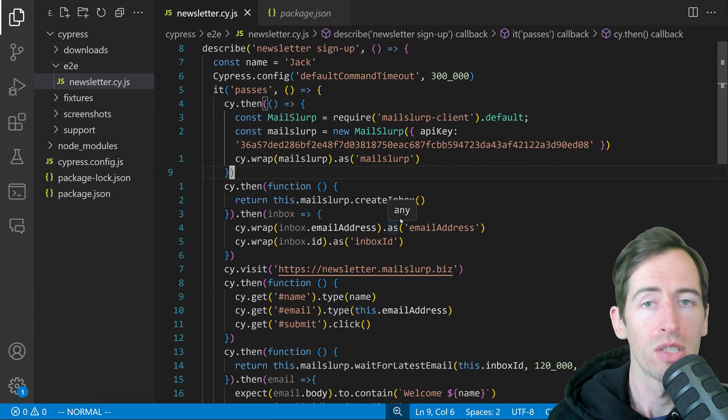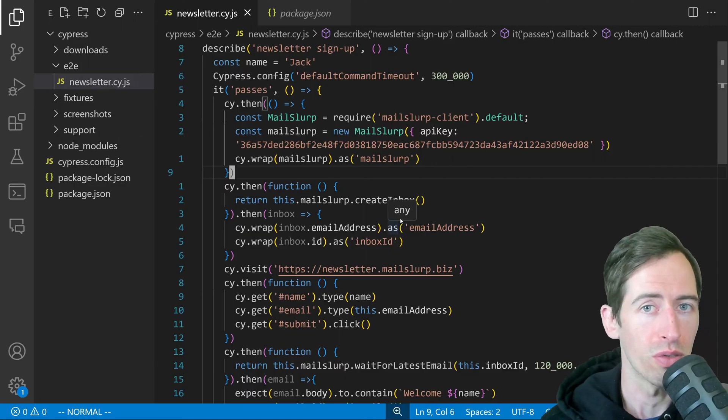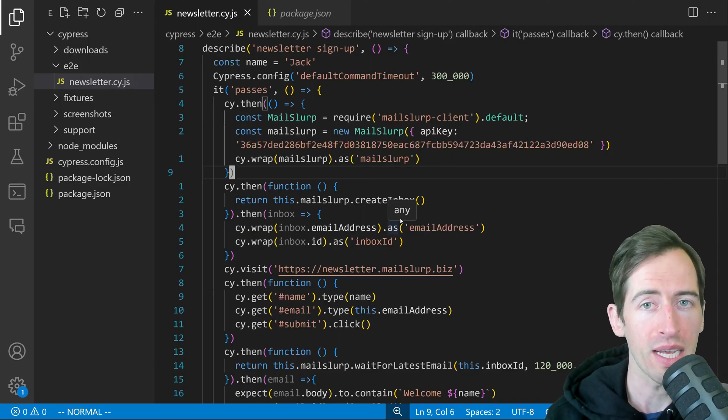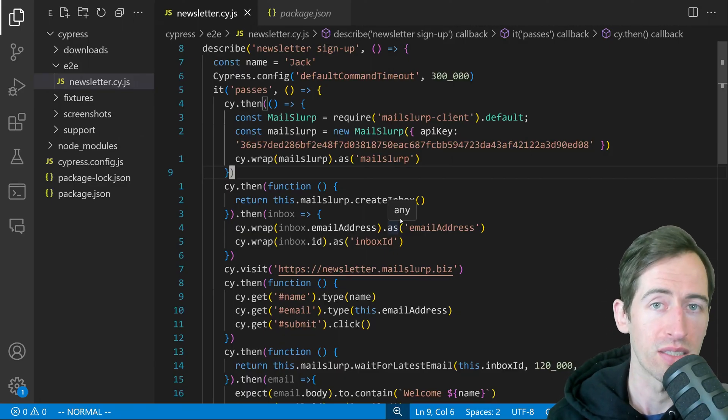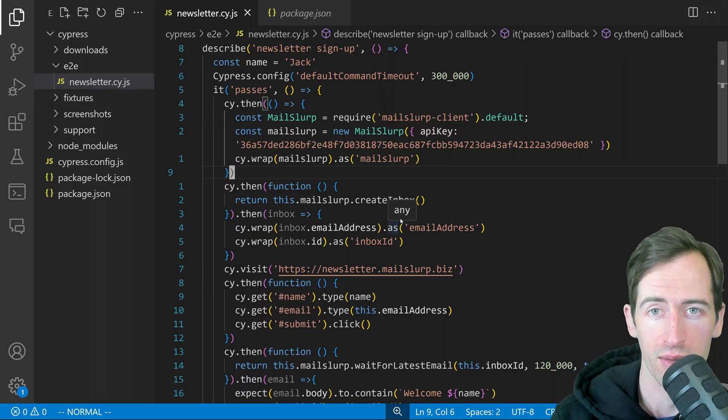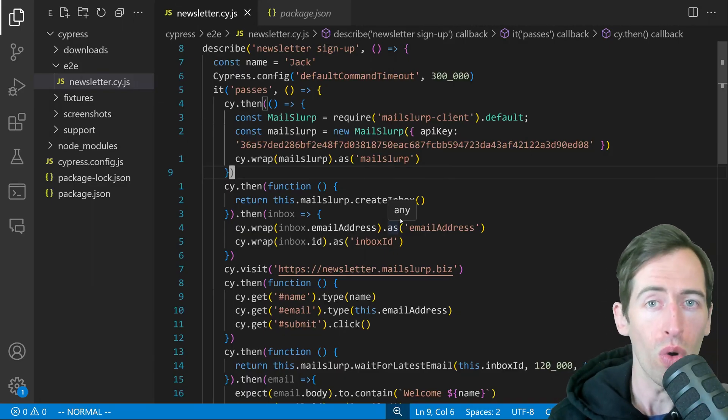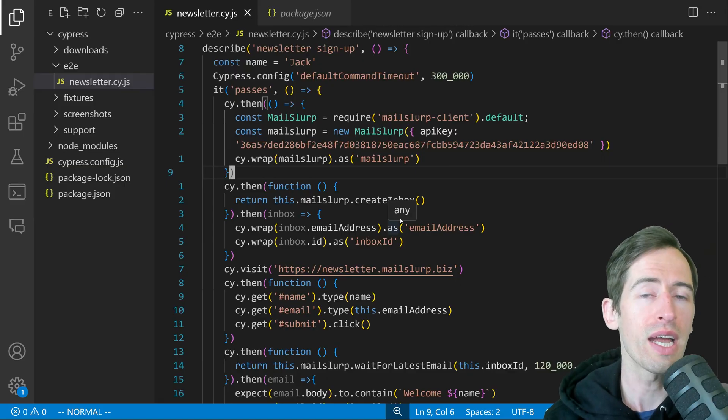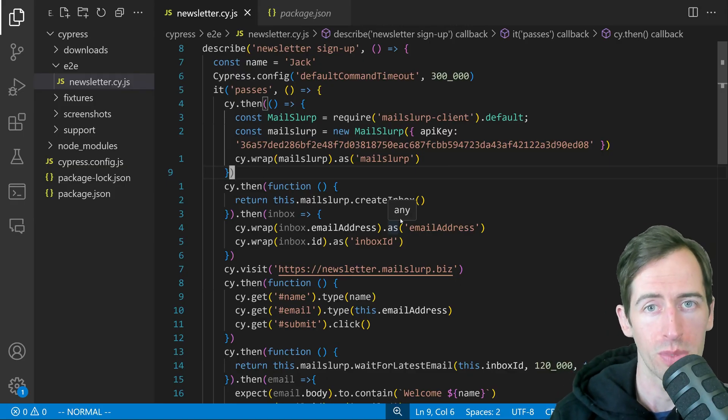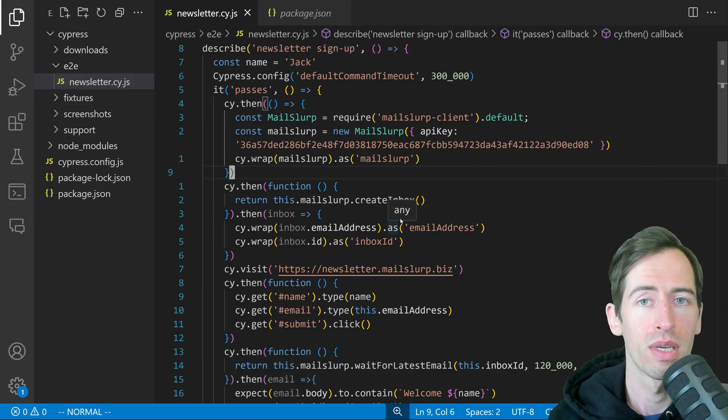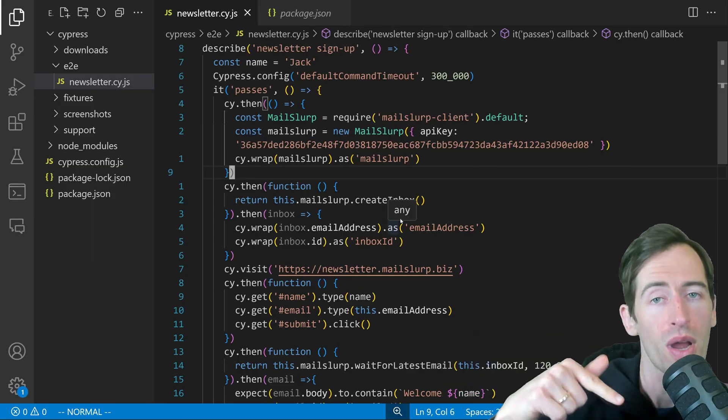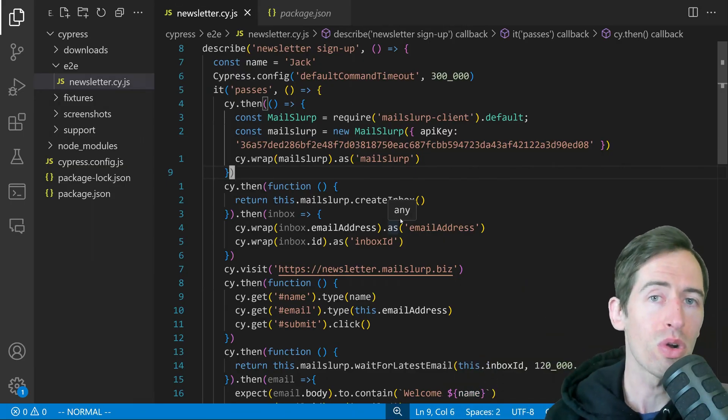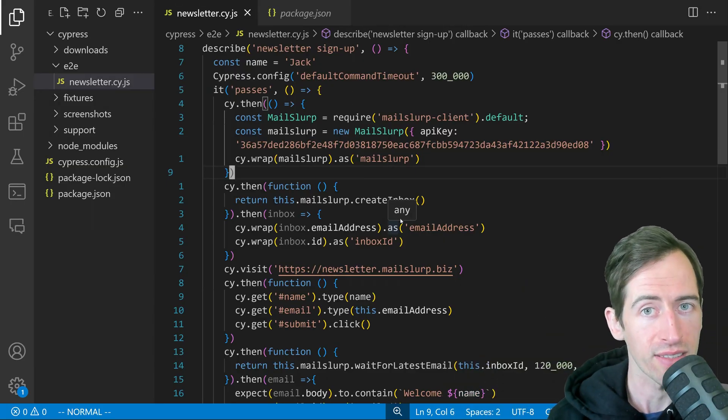That's it guys, a simple tutorial for how to open emails in Cypress JS. For all the code, check out github.com/mailslurp. Like and subscribe below for more content. Thanks.